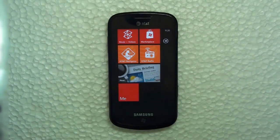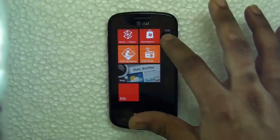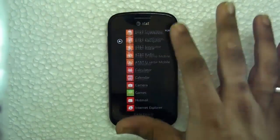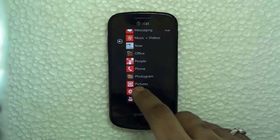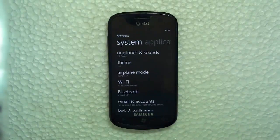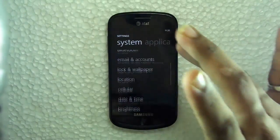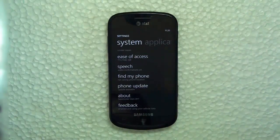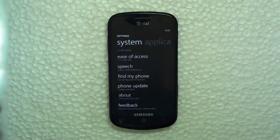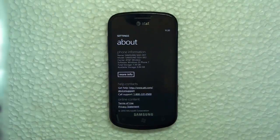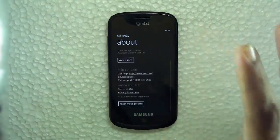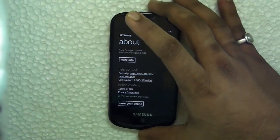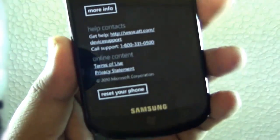So what we need to do is go to Settings and look for the option that says 'About.' Right here, when you scroll down a bit, there's a very hidden option that says 'Reset your phone.'